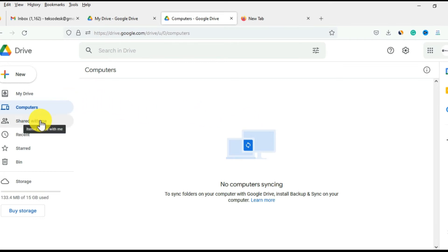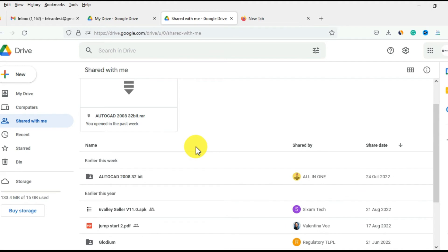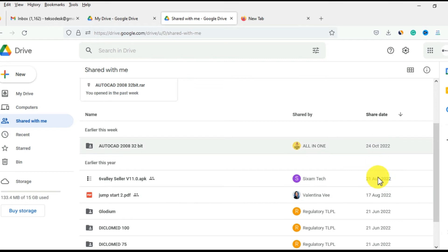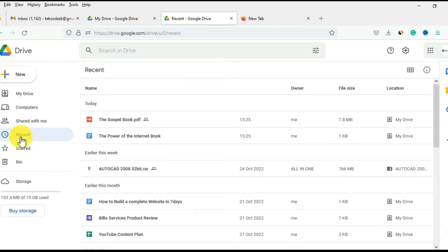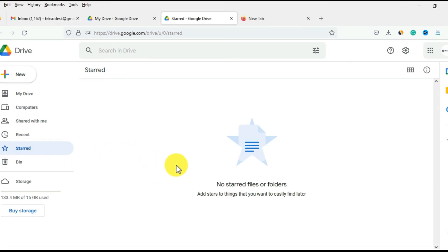Over here is Shared With Me, which shows documents that others have shared with you. You can see the various documents, the users' names, and the date they were shared. Any file shared with me I can find here. There's also Recent, which shows recent files I've worked with, and Starred, which lets you highlight certain folders or files you want to easily find.